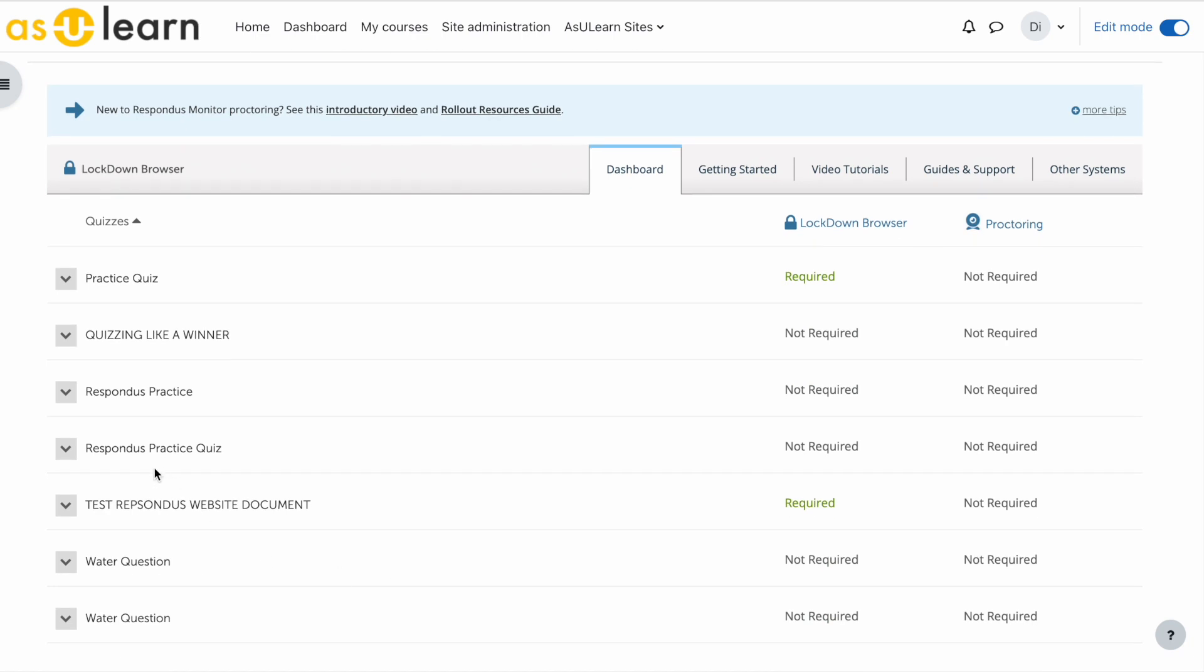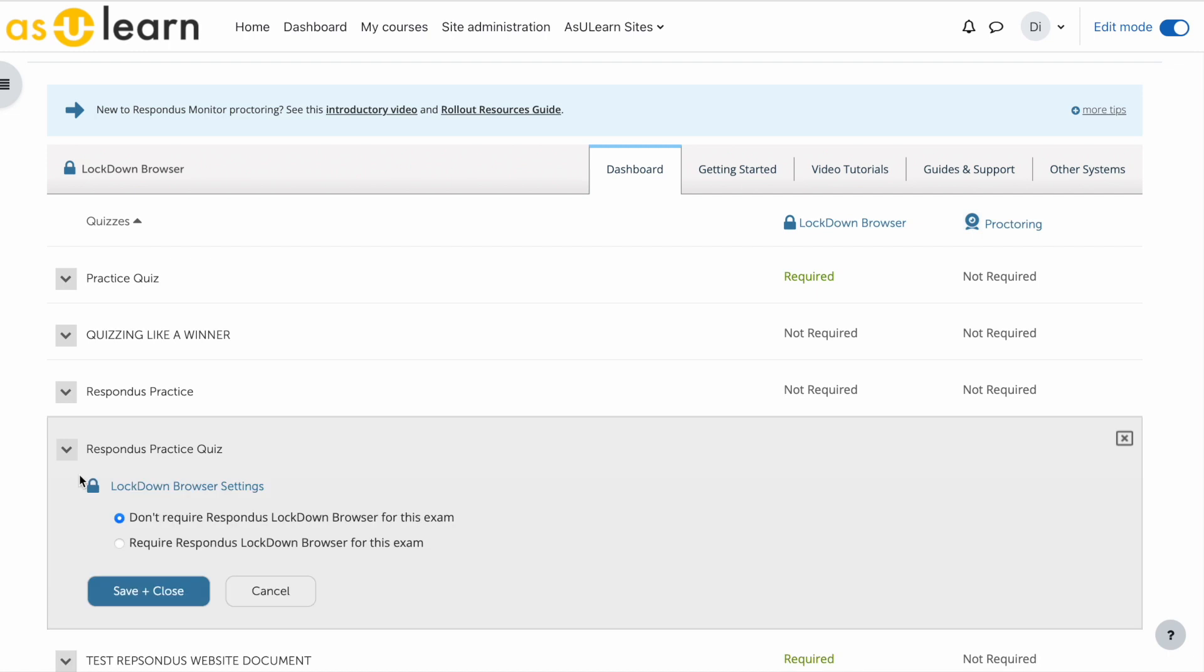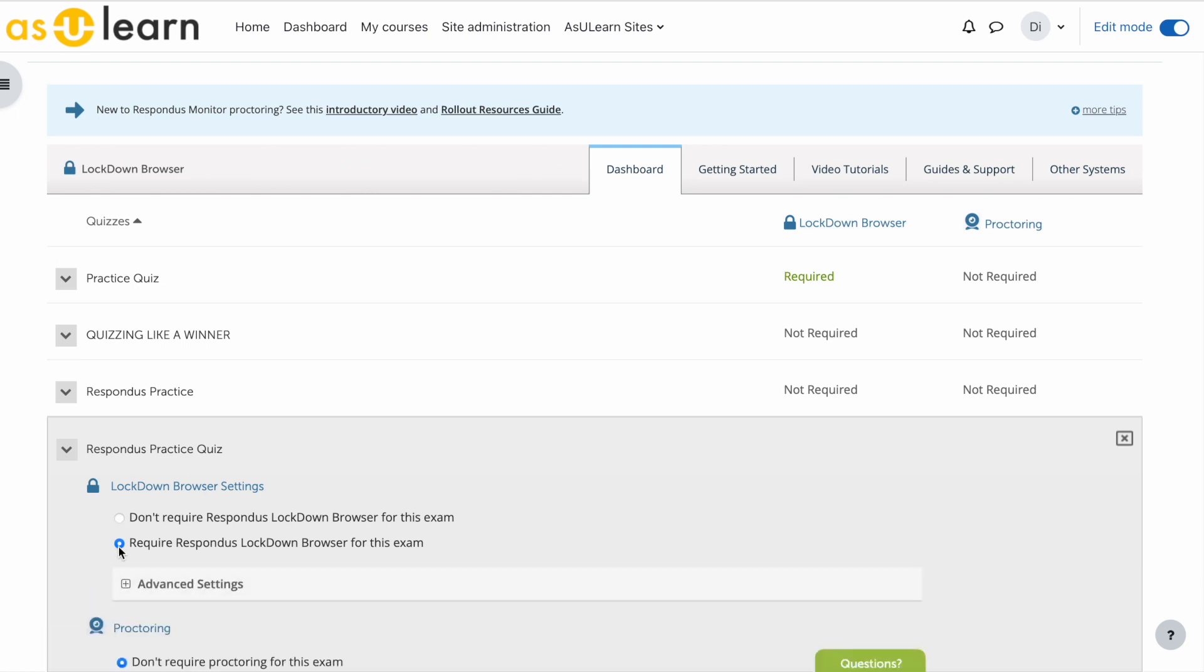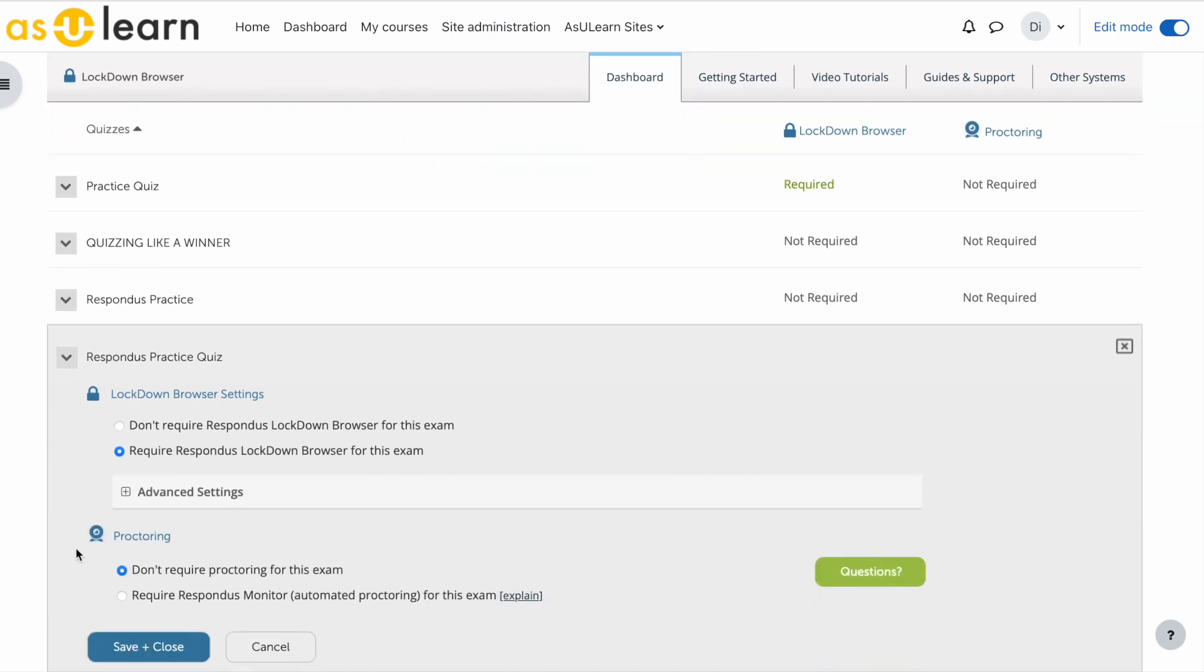Find your Respondus practice quiz. Go to settings. You'll notice that it has not automatically activated Respondus. Choose require Respondus lockdown browser for this exam.